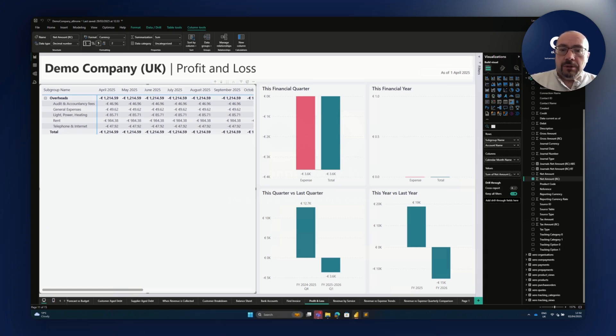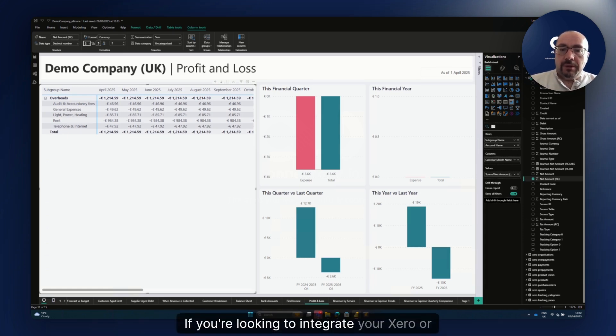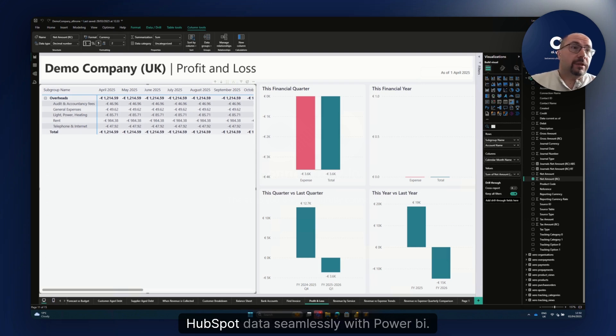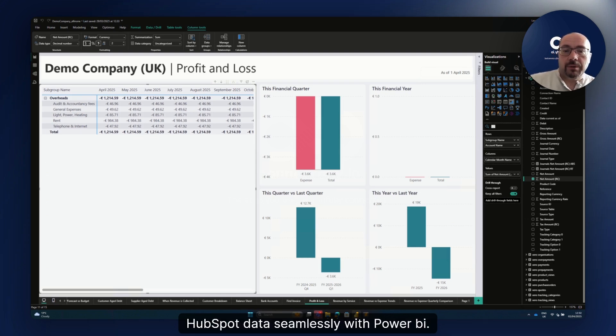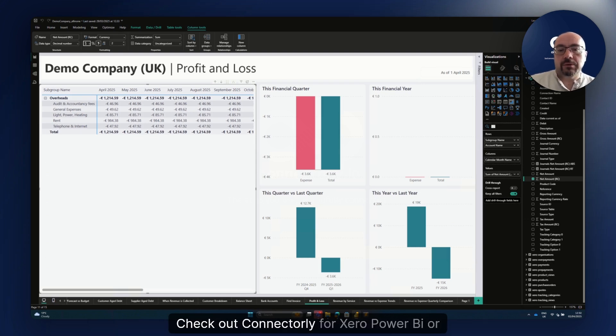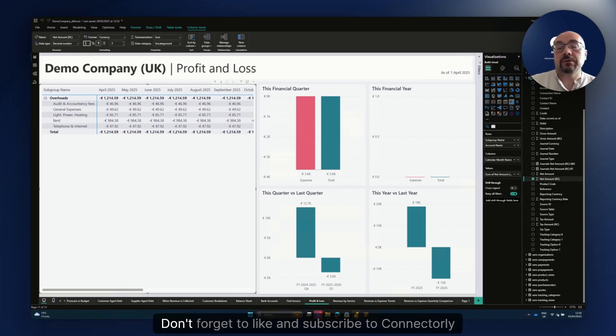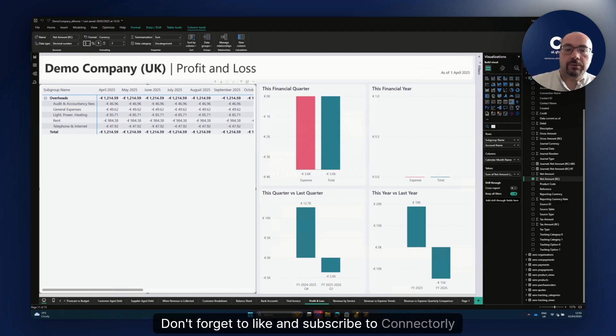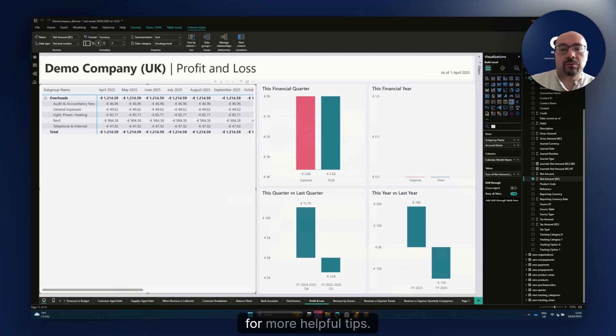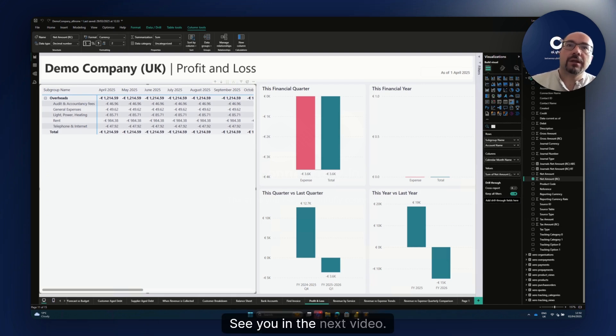Thank you for watching. If you are looking to integrate your Xero or HubSpot data seamlessly with Power BI, check out ConnectOrly for Xero and Power BI or ConnectOrly for HubSpot and Power BI. Don't forget to like and subscribe to ConnectOrly for more helpful tips. See you in the next video.